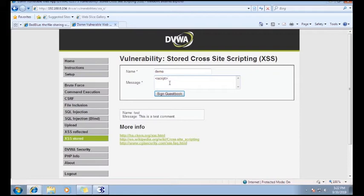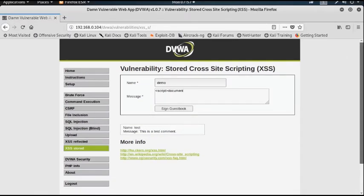I want to redirect this particular page to another web application or a malicious web page. Using document.location equals http, I want to redirect this page to demo.testfire.net.